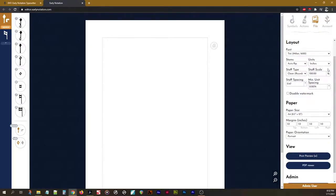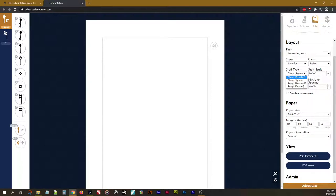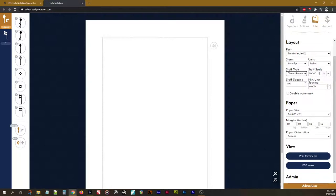Beneath that, we have some controls that allow us to tighten up or tweak the layout, such as changing the staff line type being should it be clean, should it be rough, squared, or rounded. The staff scaling, if the music is too small or too large, based on whatever we're typesetting.